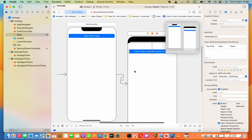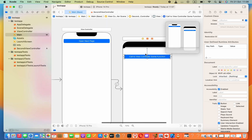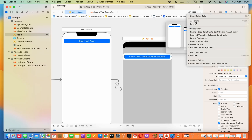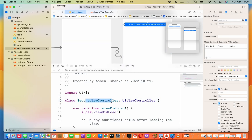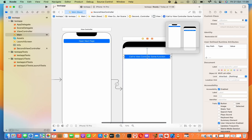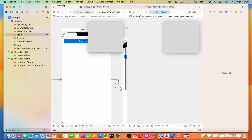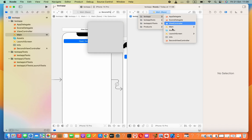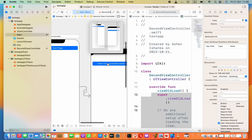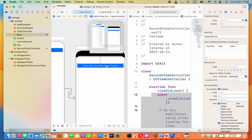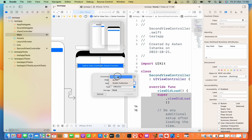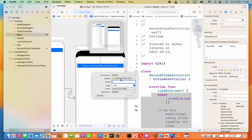Here we have to connect this button with the class. Press on this button, go to Assistant. If your new class is not visible, select it by pressing Add Editor on Right, then press the left side again to see your path selection and select your class. Drag this button by pressing Control to the class and set the connection as Action, button name as 'buttonClick', type as UIButton.